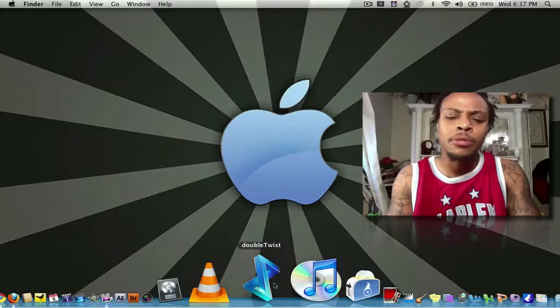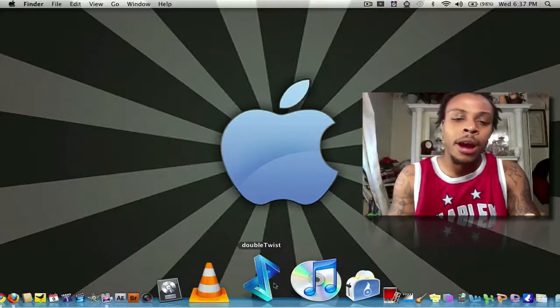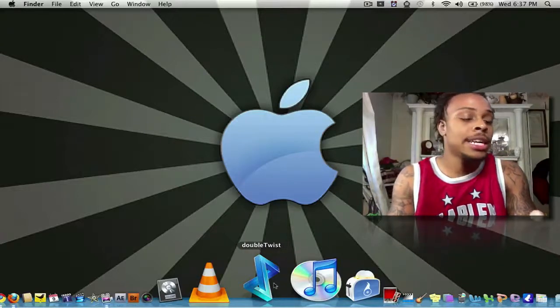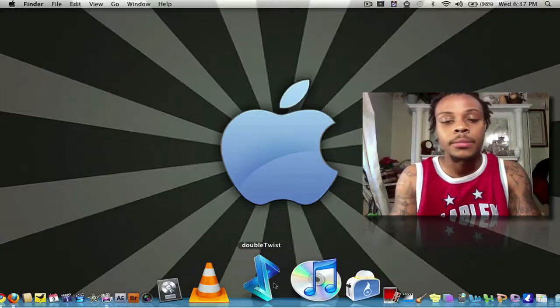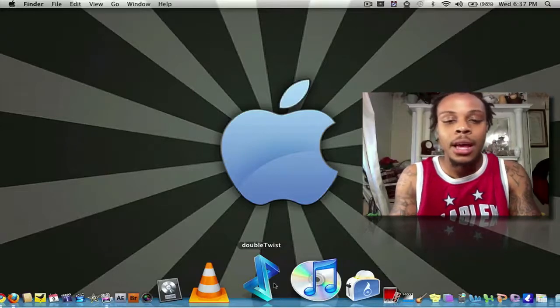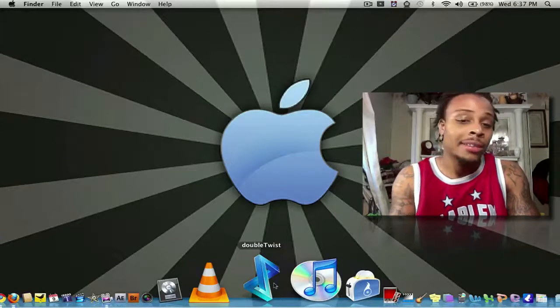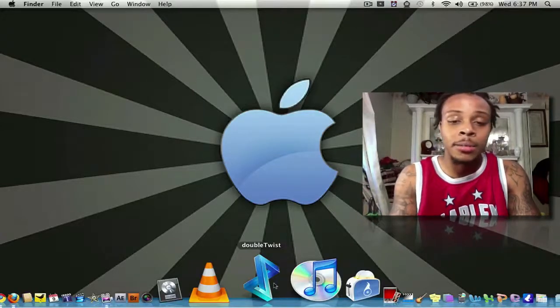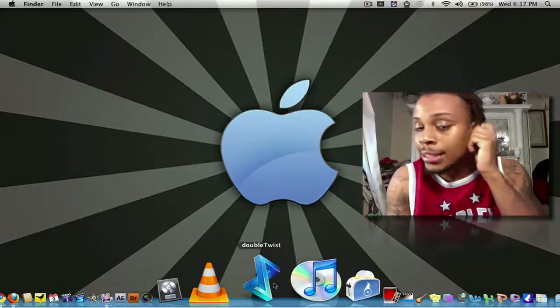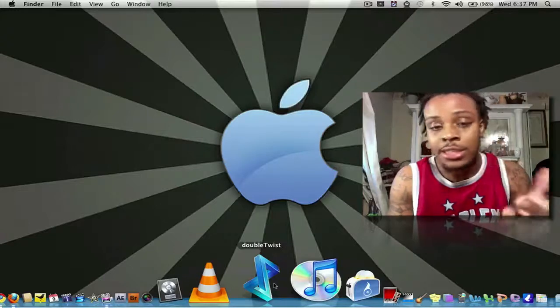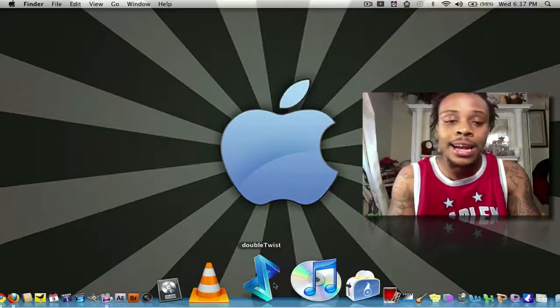I used it primarily to sync my G1, but I also have to give it a thumbs up. It's simple, easy, easy to transfer. It's another iTunes.